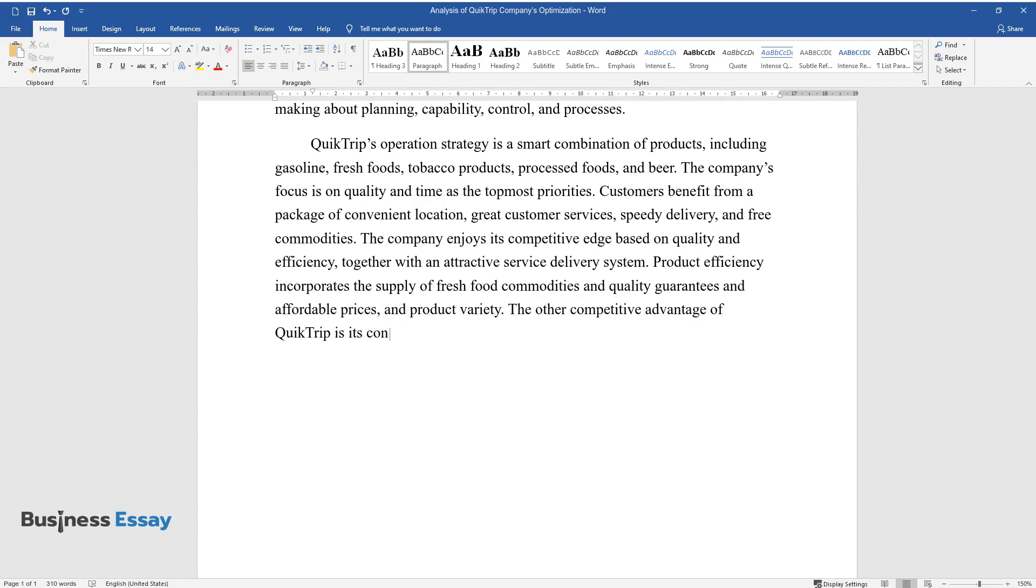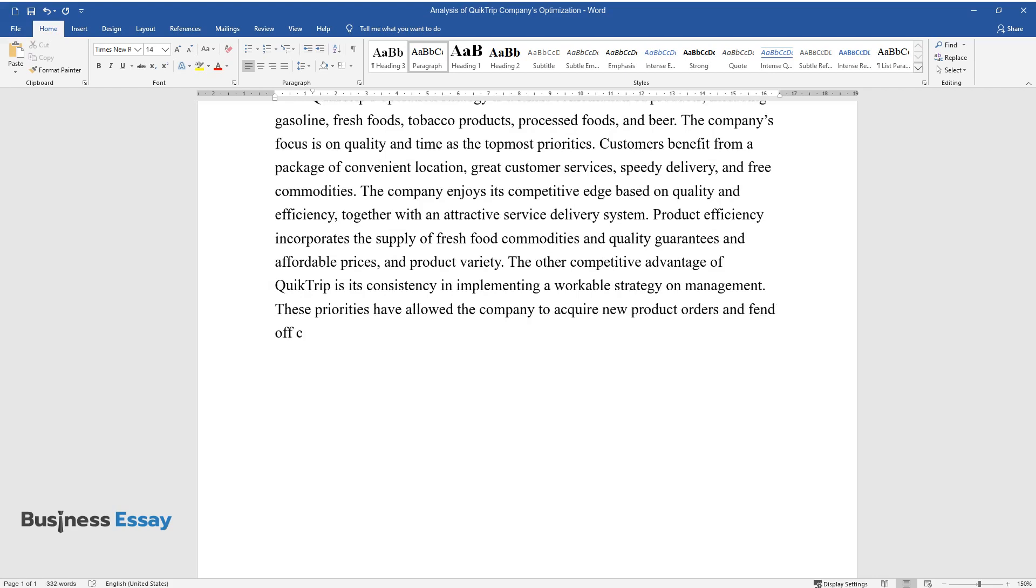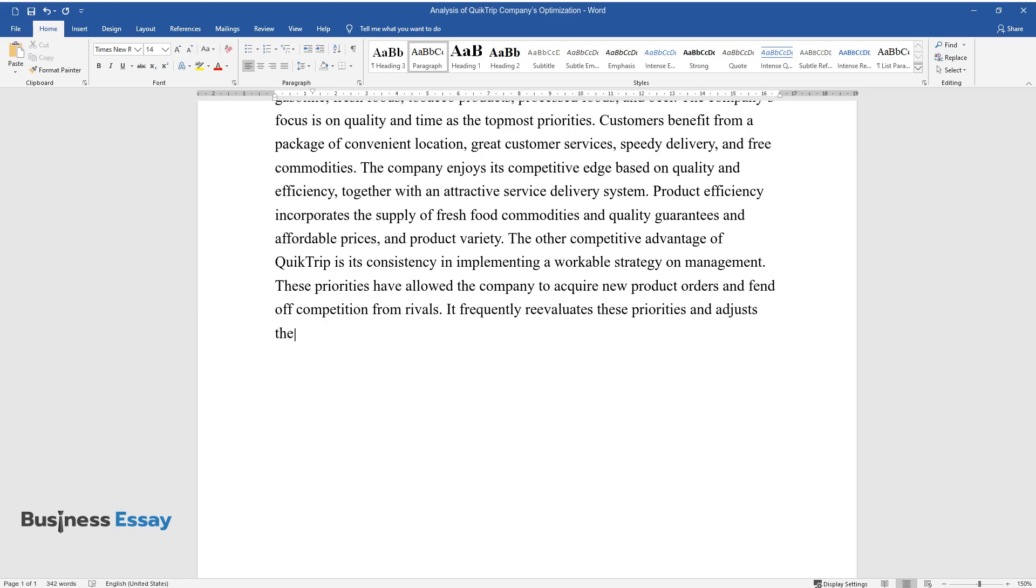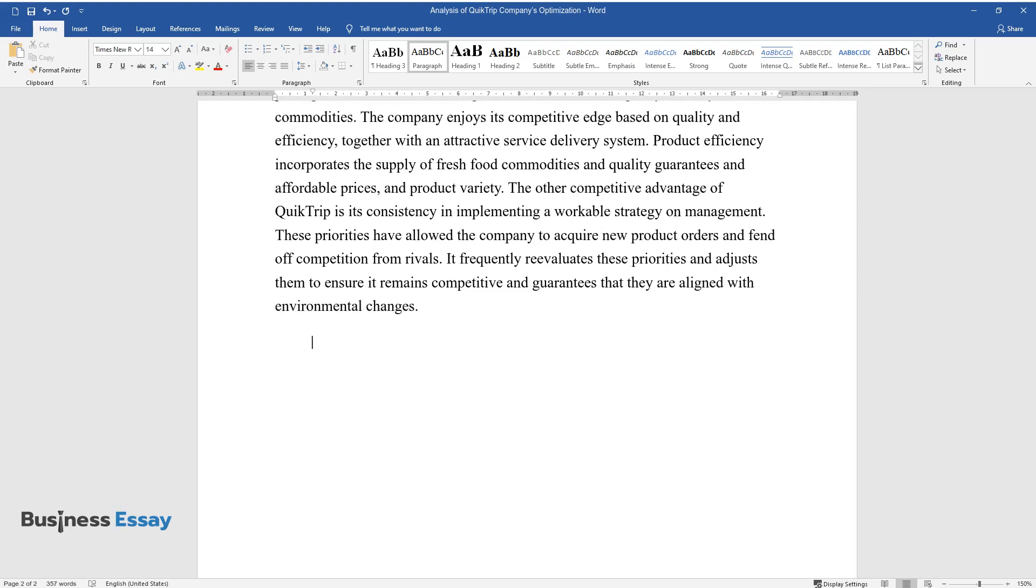The other competitive advantage of QuickTrip is its consistency in implementing a workable strategy on management. These priorities have allowed the company to acquire new product orders and fend off competition from rivals. It frequently re-evaluates these priorities and adjusts them to ensure it remains competitive and guarantees that they are aligned with environmental changes.